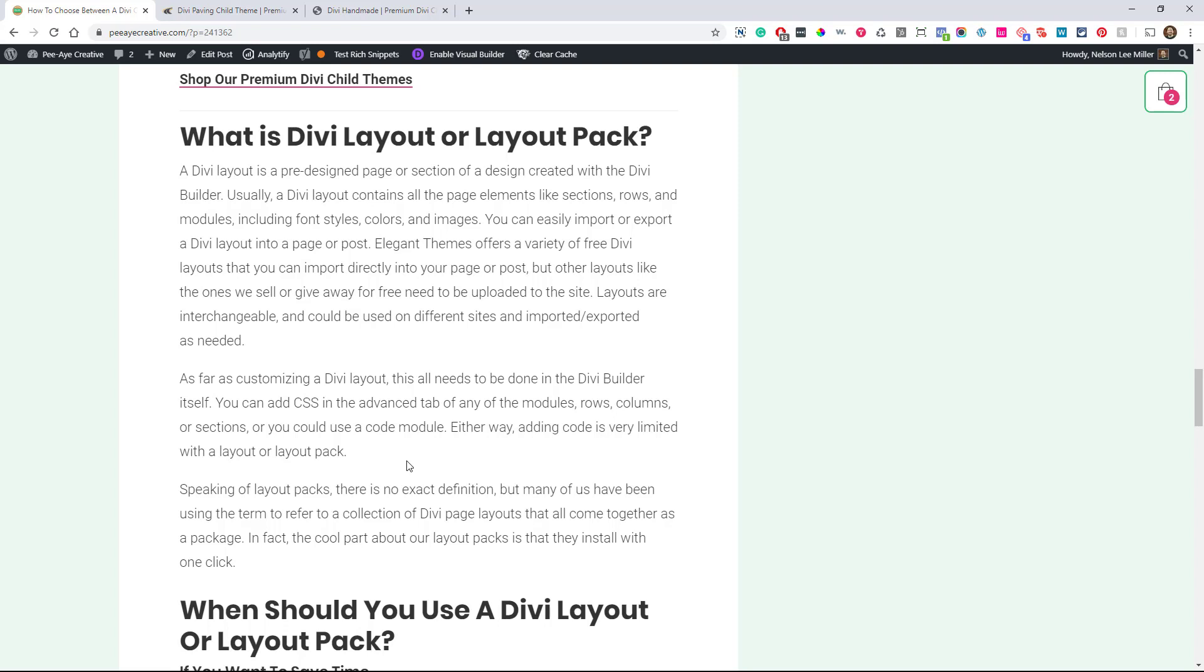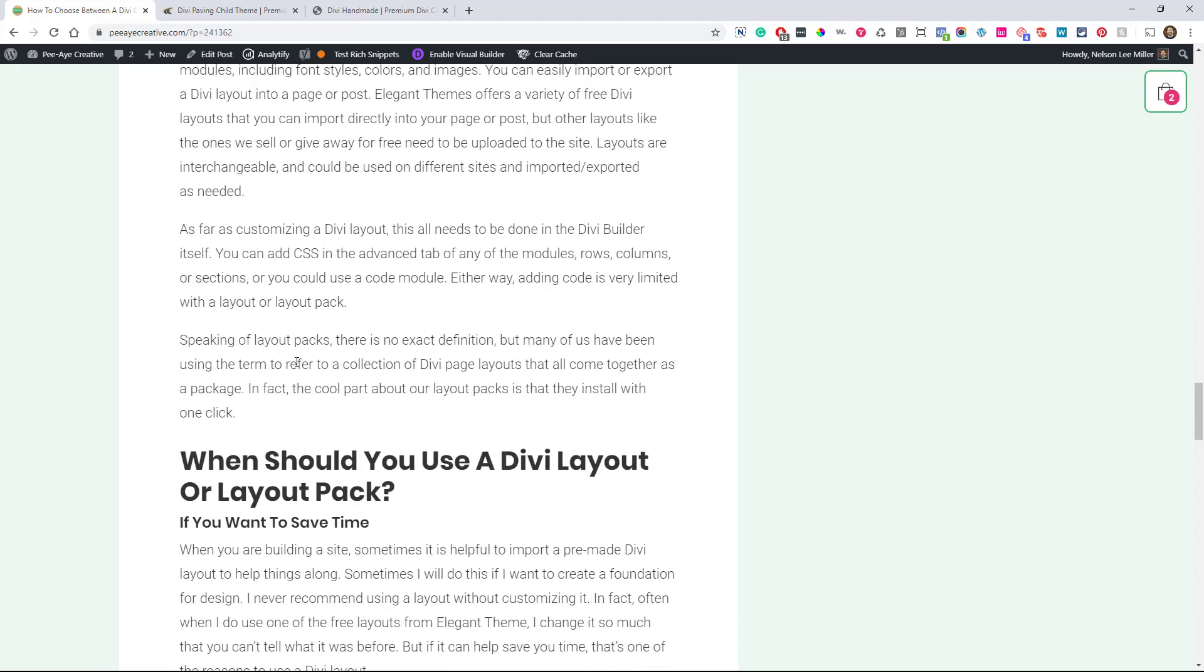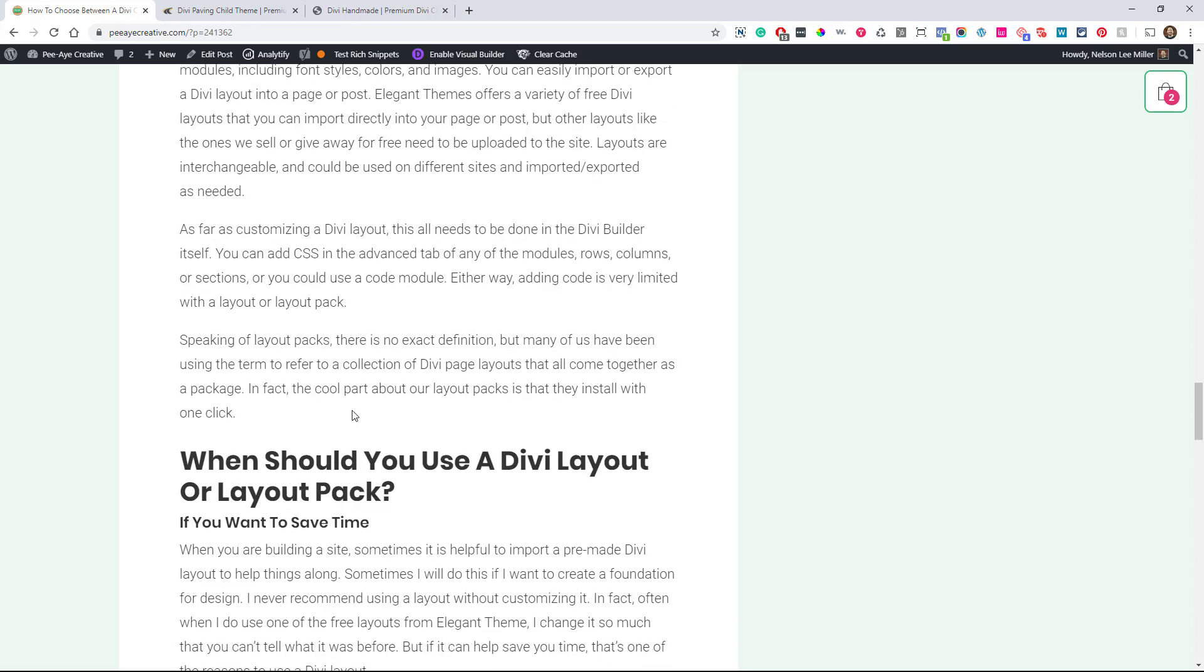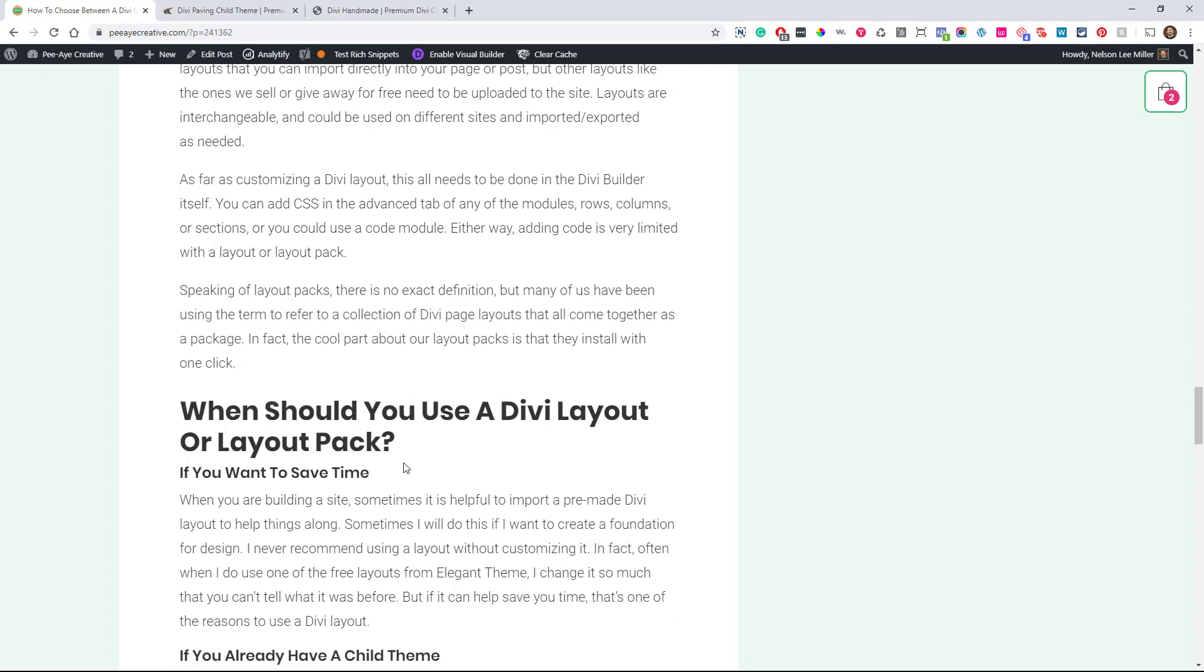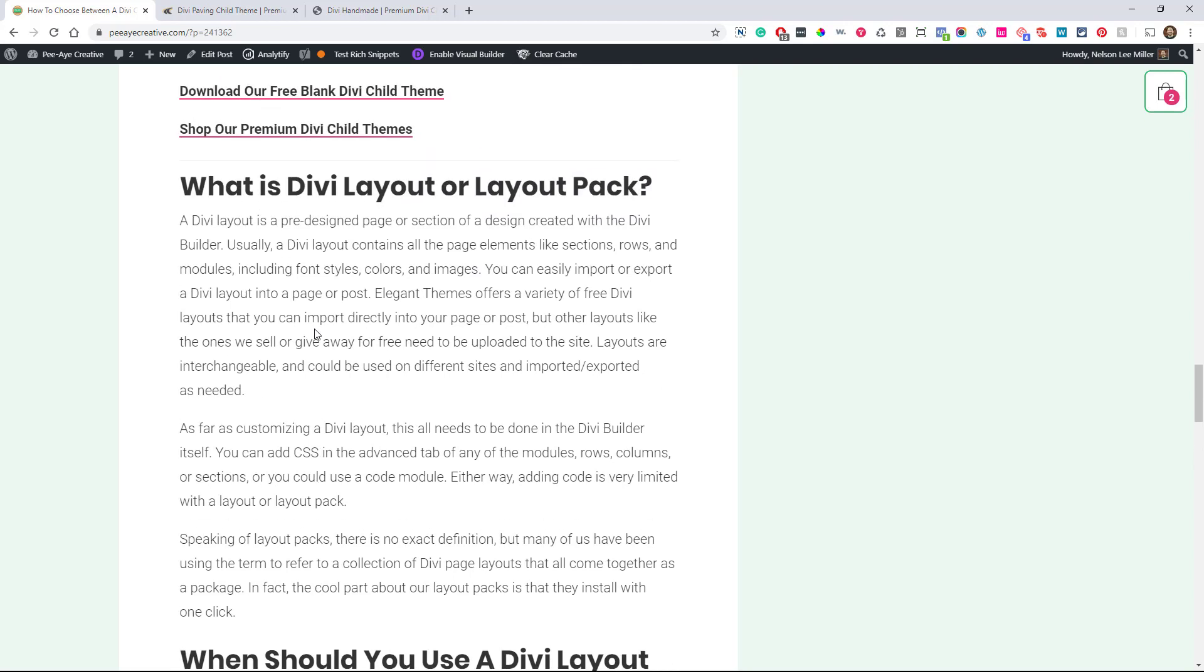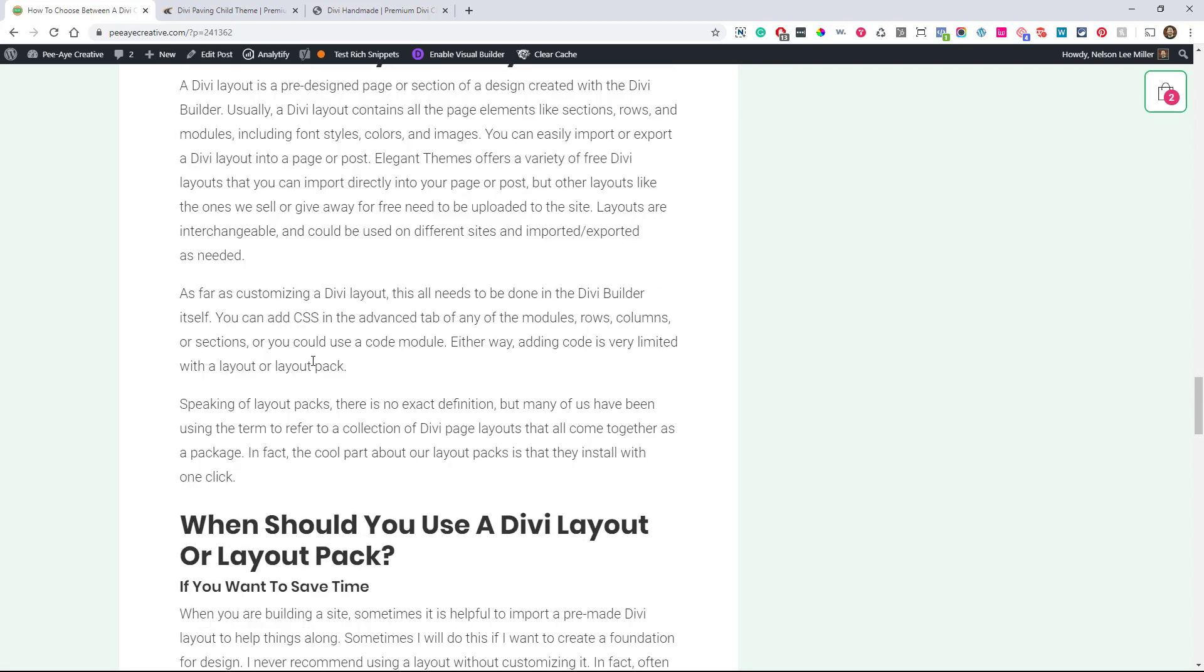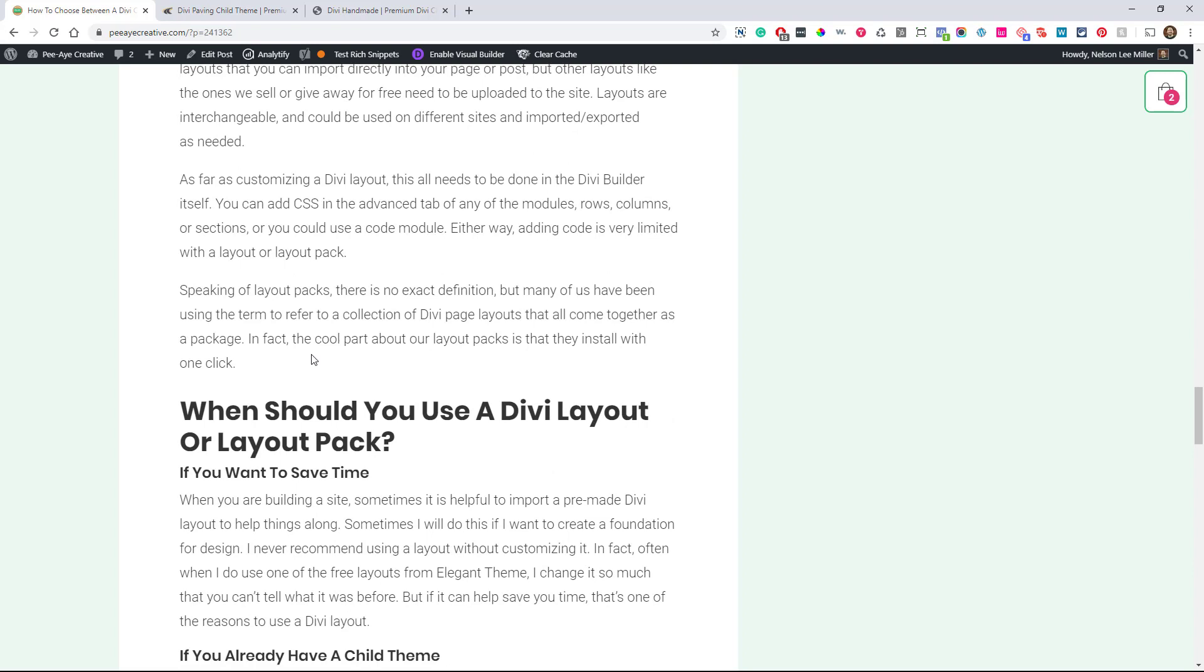So the layout is just the layout and you customize all of that in the Divi builder itself. And so like, for example, you can add CSS in the advanced tab of the modules, or your rows or columns and things. But, and you could use a code module, but you're very limited. You're very limited to what you can do in a layout like that with CSS. In fact, like the layouts from Elegant Themes, they don't have CSS in them. That's why they're so, I don't know, limited, I guess you could say. But yeah, I guess a layout pack really doesn't have a very good definition, a layout pack. I mean, a layout, we know what a layout is, but a layout pack is, in my terms, I just use that term to refer to a collection of layouts that come in a package similar to how our child themes do. So remember, our child themes include the layouts, but they include a lot more.